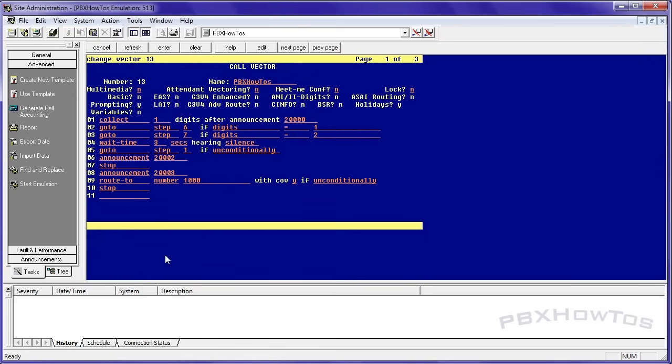Let me explain what we're doing here. Collect one digit. So I'm going to play the announcement. It's going to say welcome to PBX how to's. Please listen to the options. Would you like to talk to an annoying person? Press one. If you want to talk to a really cool person that's not annoying, press two. And then it's going to wait three seconds, give you silence, and it's going to play that announcement again. It's going to do it over and over until you select an option.